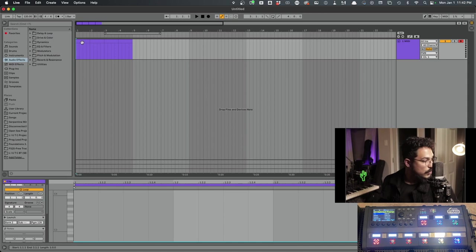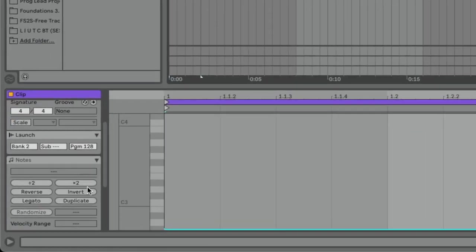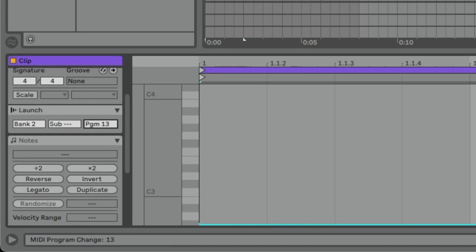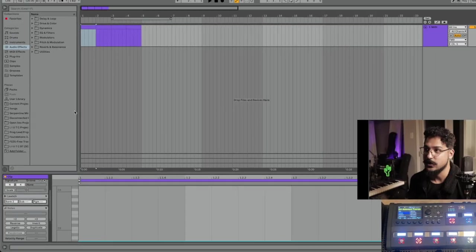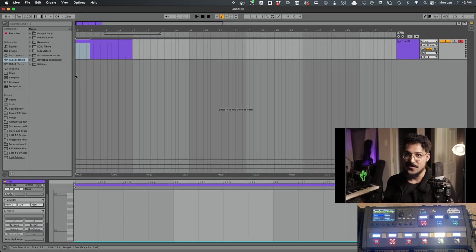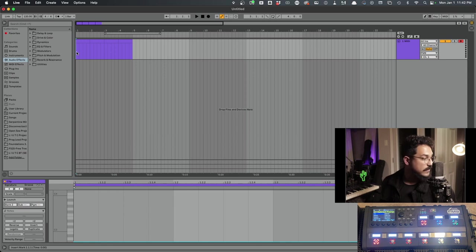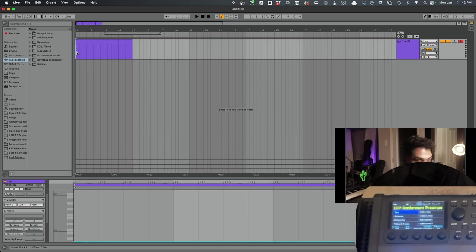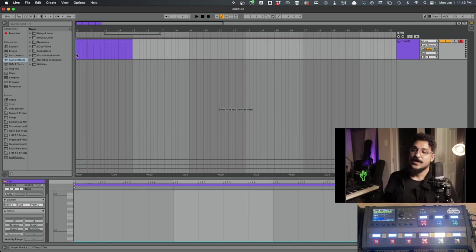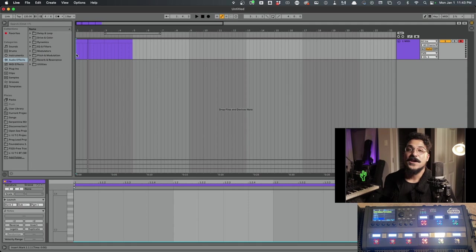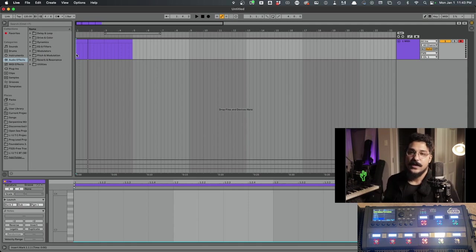We just come down here to where it says launch and change this bank value from one to two. And now we should see that this first preset is going to give us... I'm going to put this back down to preset number one. Just so we're starting at preset one inside of bank two. This should give us preset 128. Perfect.